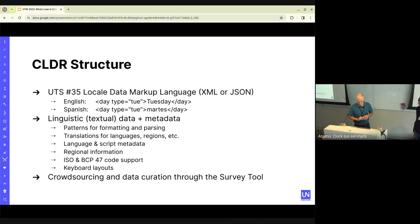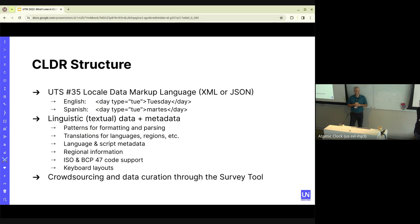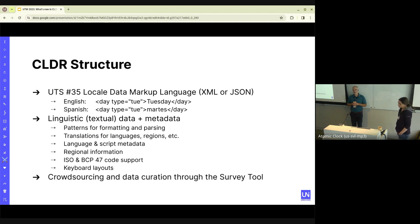So now we'll talk about CLDR. This is a brief overview of the CLDR structure. There's the LDML — the Locale Data Markup Language — which describes the structure. Then there's the linguistic data and metadata. Here are some examples: the patterns for formatting, translations for language names and regions, regional information, keyboard layouts, and a lot more.